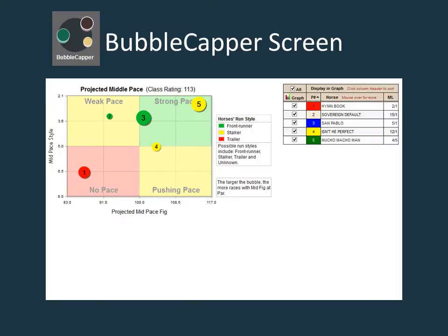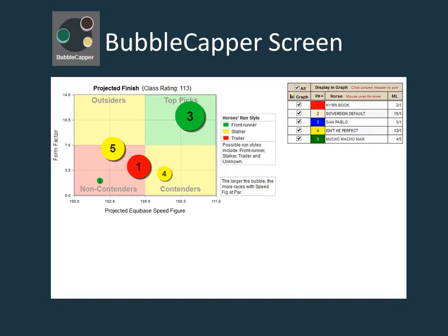The middle pace graph is similar to the early pace graph. It just occurs later in the race — after four furlongs in a sprint and six furlongs in a route. The finish graph is the ultimate predictor at assessing a horse's chances of winning the race.